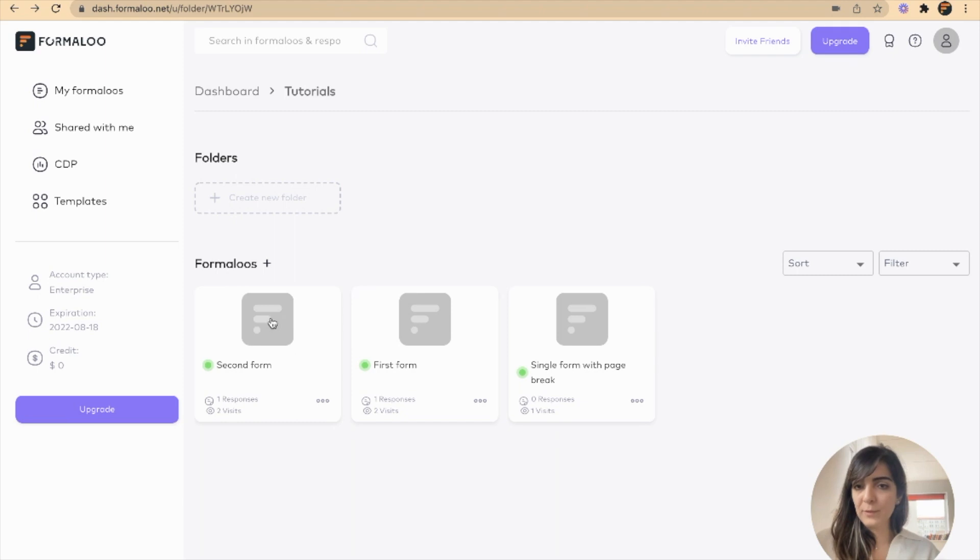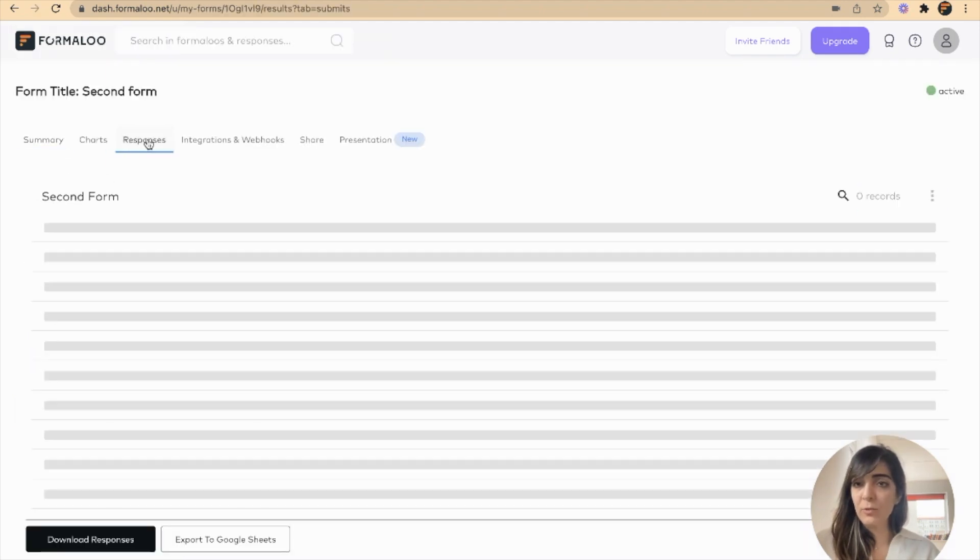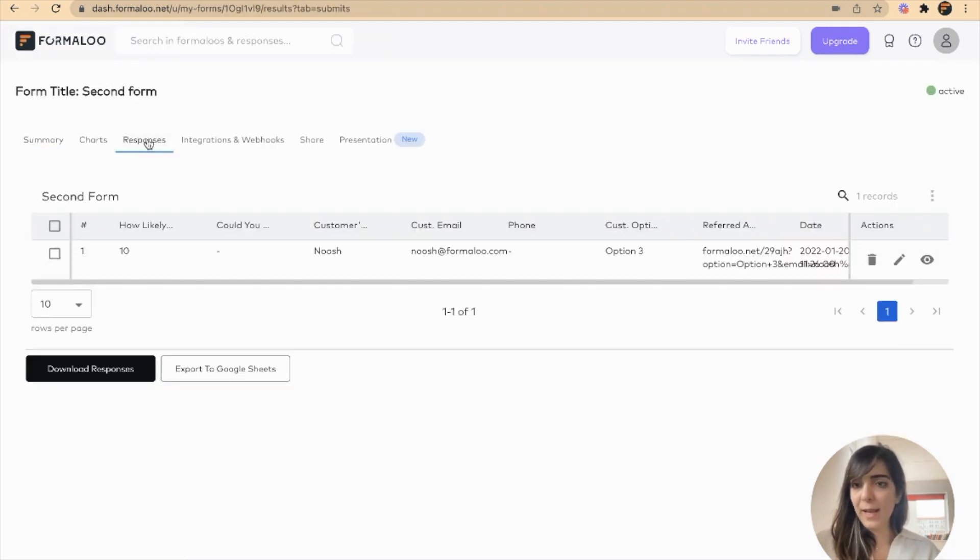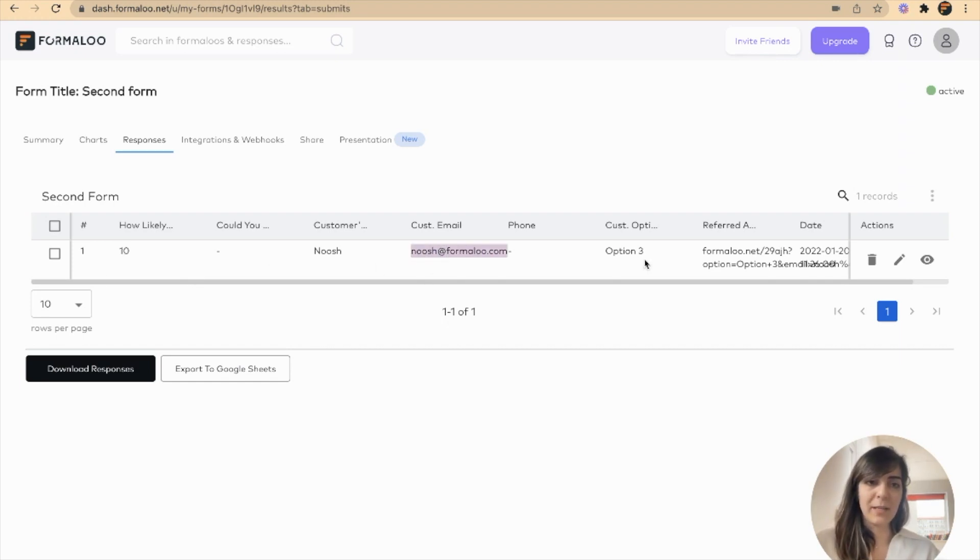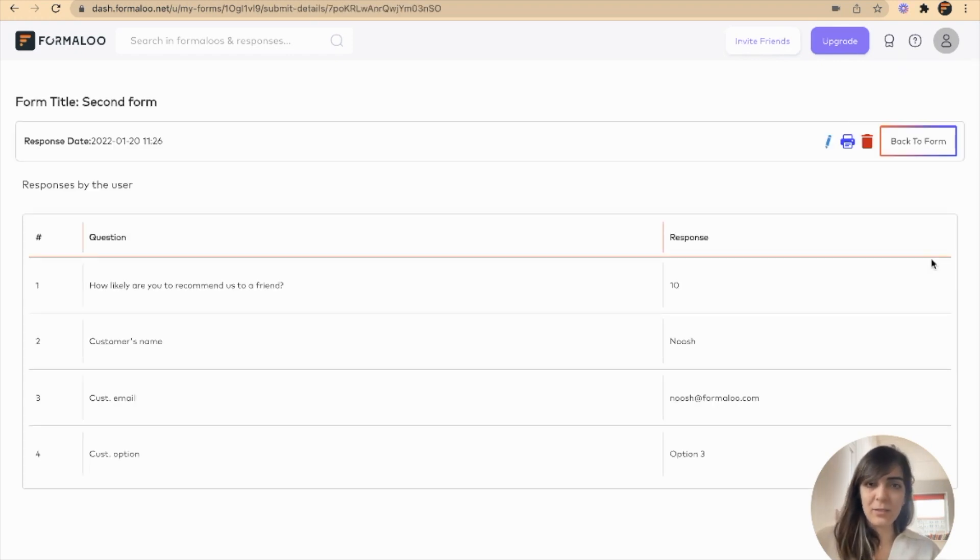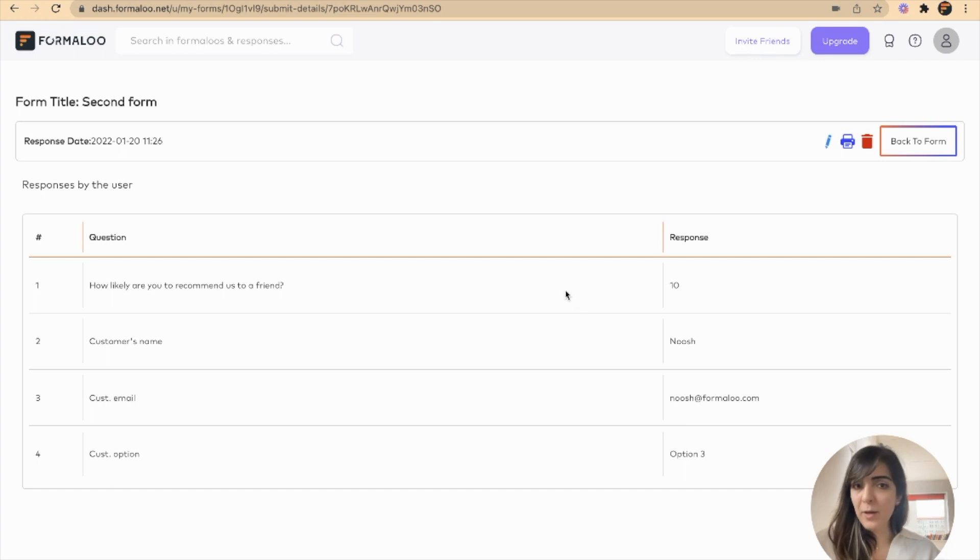Let's get back to my second form, click on it, and get to the responses tab. Here I have saved my full data, my name, my email, and also the option I selected in the first form. You can also click on this info button and see the full info.